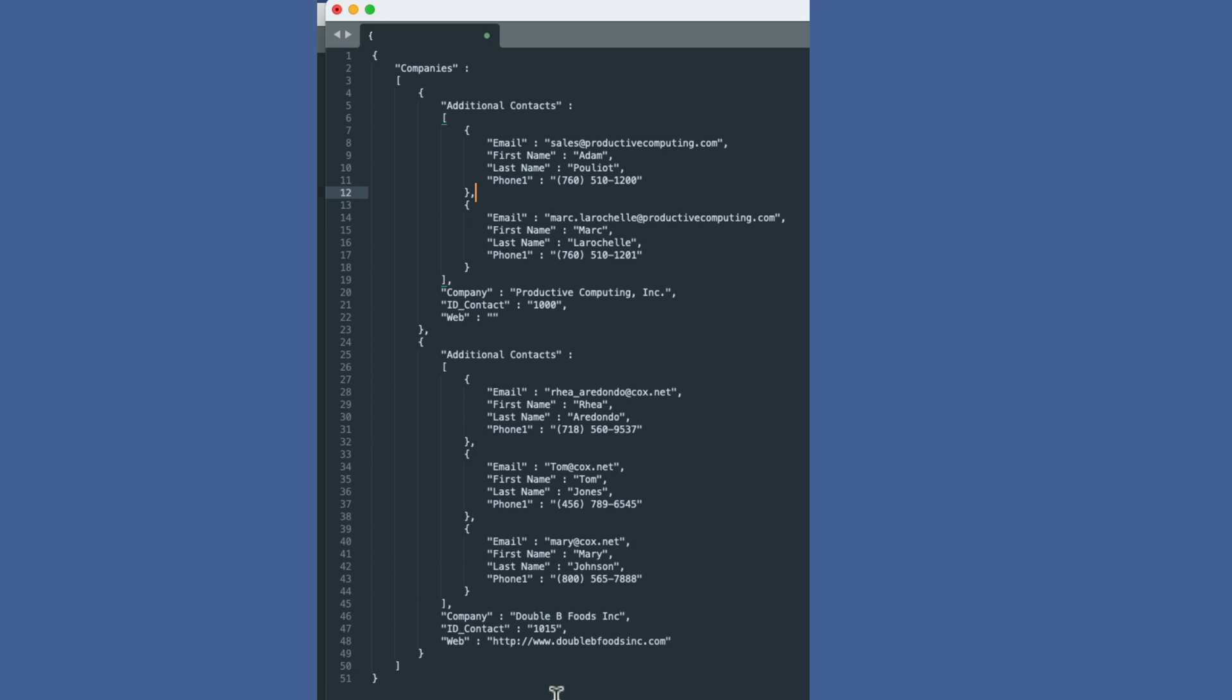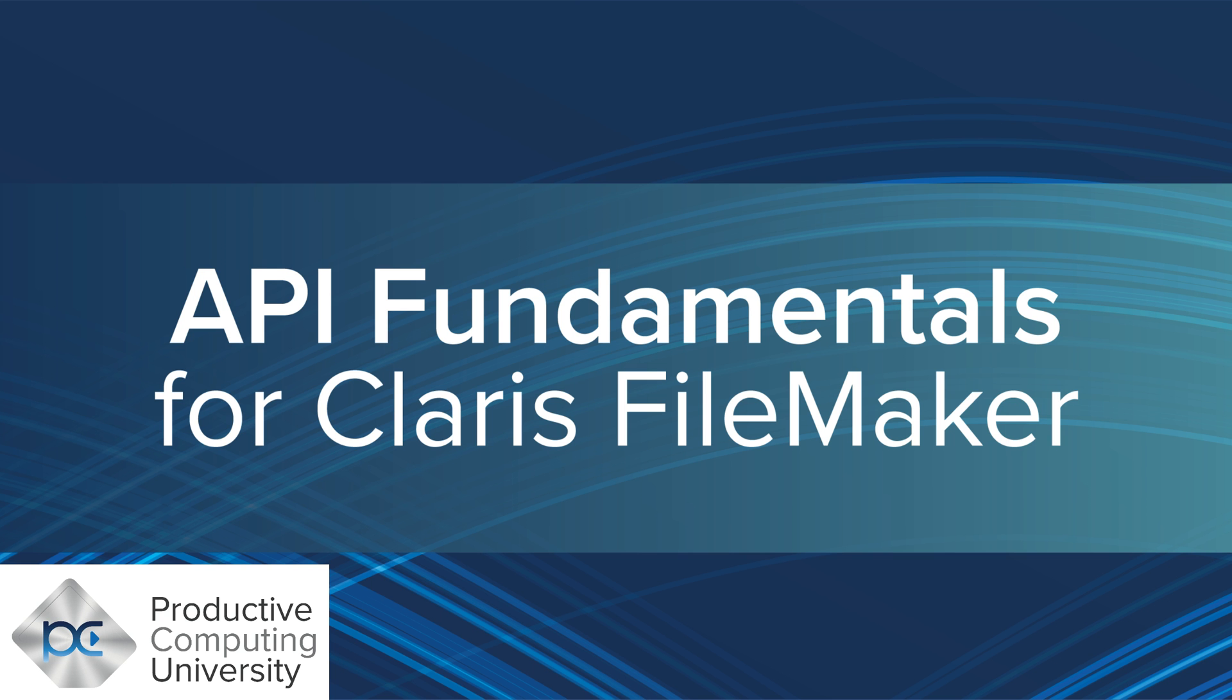So now we've got the basics. We know what JSON is. We know why it's important, why it's used, how it looks. So thanks for joining us on this video. You can enroll in the full course at ProductiveComputingUniversity.com. The name of the course is API Fundamentals for FileMaker Developers.